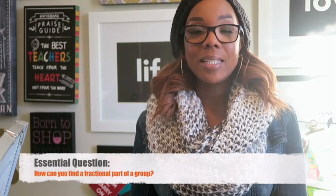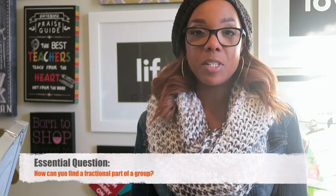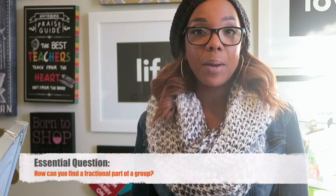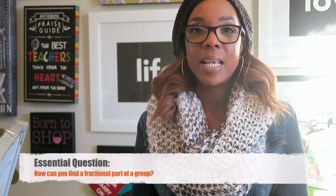Hey everybody, welcome back to Life in Room 27. My name is Ms. Robinson and I'm back with another math tutorial for you guys. Today we are starting Chapter 7 and we are going to look at Lesson 7.1.